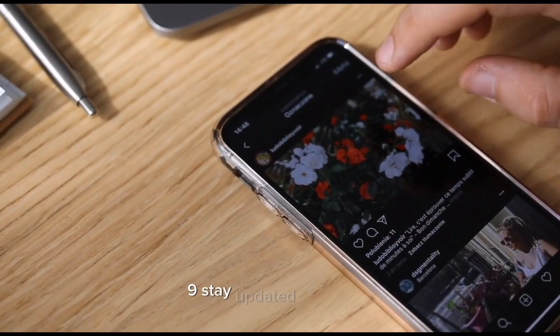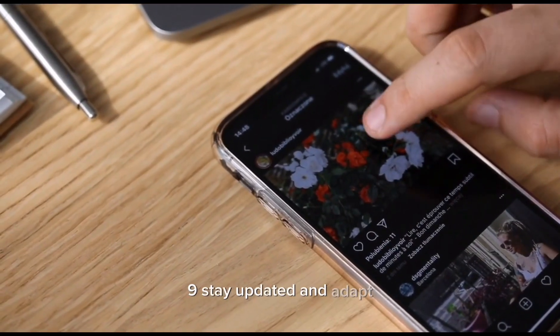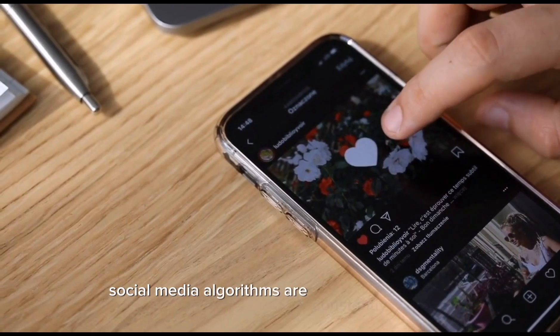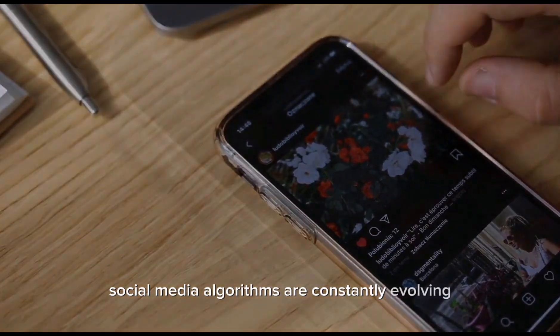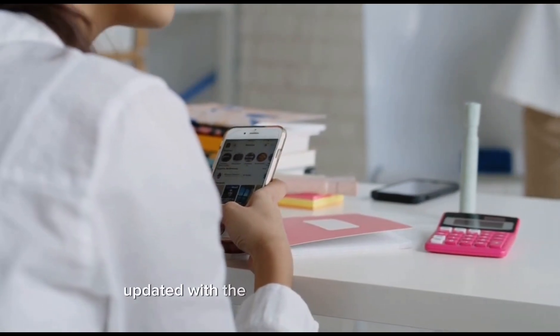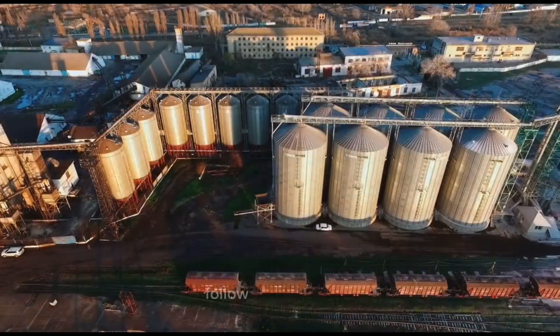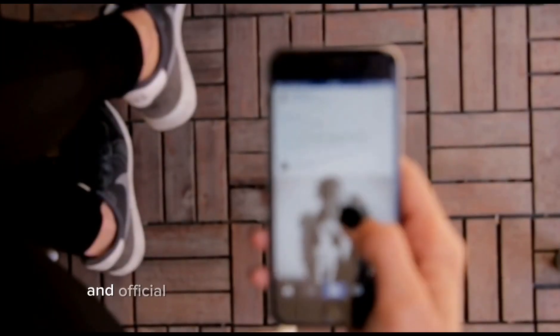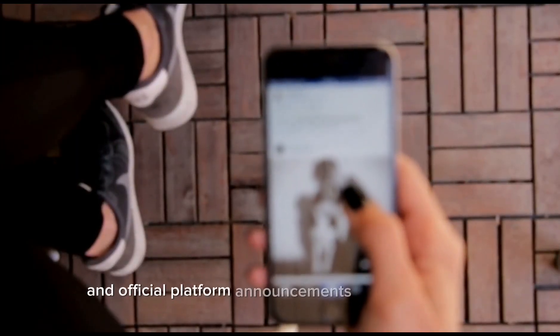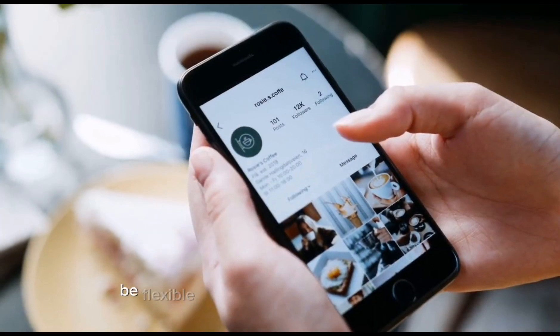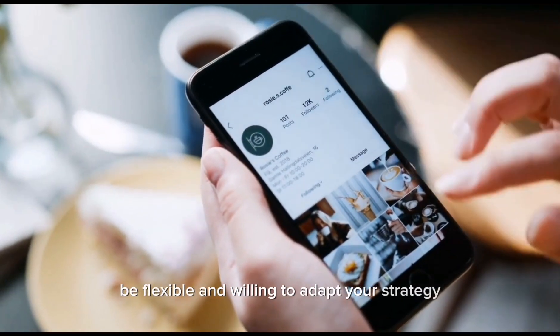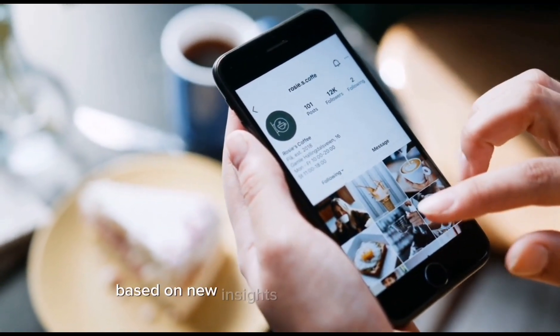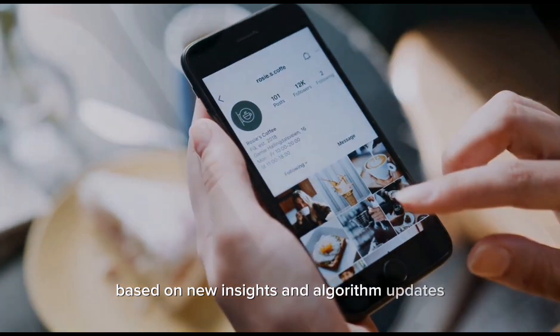Nine: stay updated and adapt. Social media algorithms are constantly evolving, so it's crucial to stay updated with the latest changes and trends. Follow industry blogs, social media experts, and official platform announcements to stay informed. Be flexible and willing to adapt your strategy based on new insights and algorithm updates.